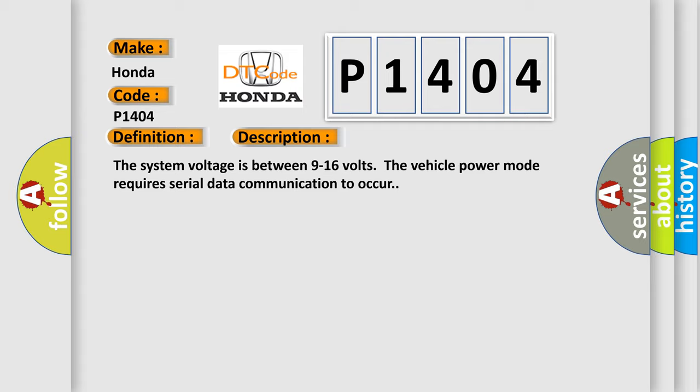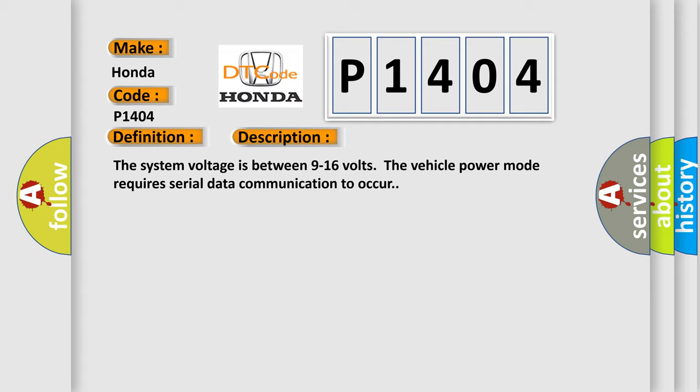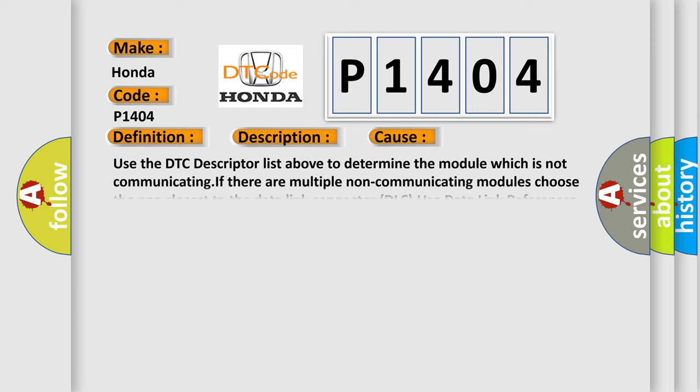This diagnostic error occurs most often in these cases. Use the DTC descriptor list above to determine the module which is not communicating. If there are multiple non-communicating modules, choose the one closest to the data link connector DLC. Use data link references to determine if the module is.